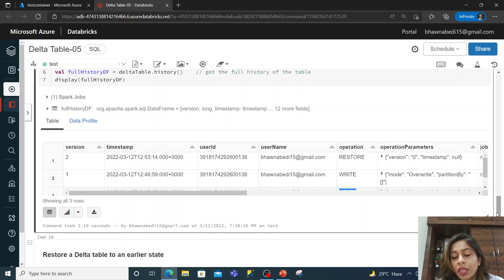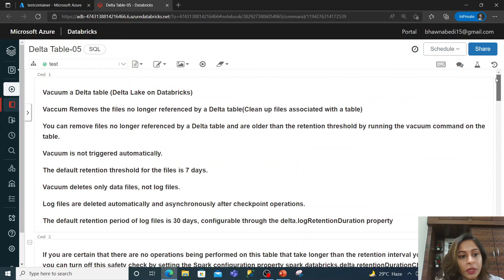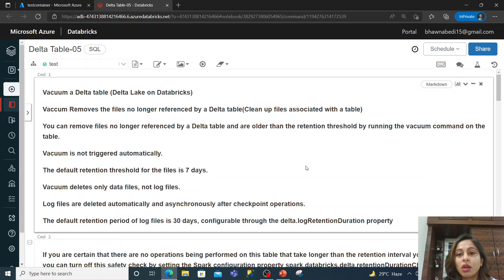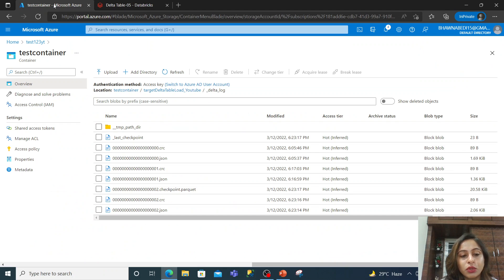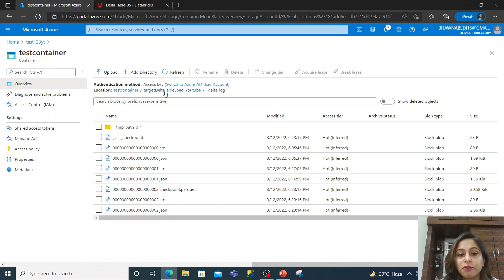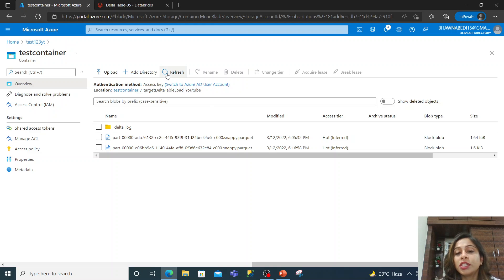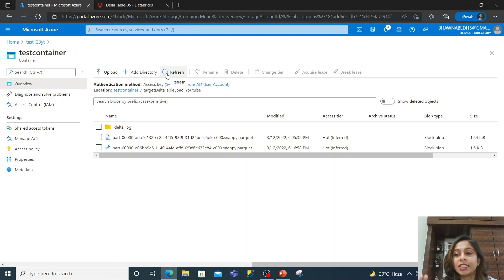Now let's talk about the VACUUM command. When you have a delta table, it refers to a set of files. If you do SELECT * from a delta table, it is referencing a set of files. The VACUUM command is used to delete the set of files which your delta table is NOT referring to.